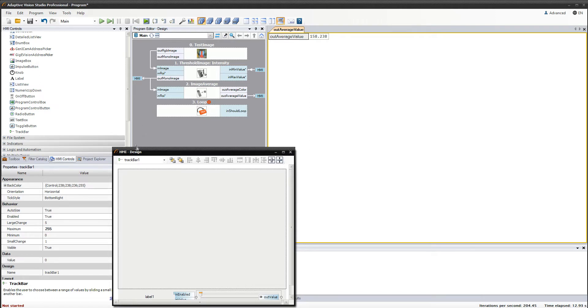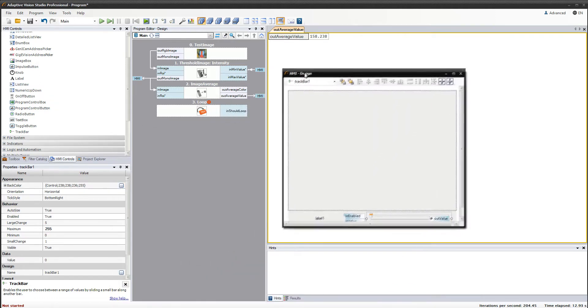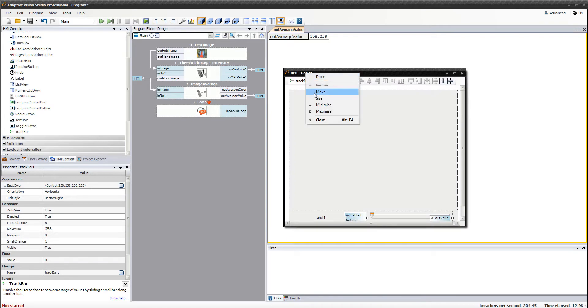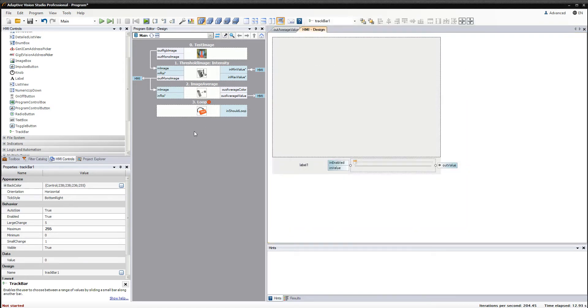Please remember that there are many other available HMI controls which can be used in your user interface. Feel free to explore the HMI controls catalog to find the ones that will suit you the best, and also check the link in the video description for the user manual article about HMI.